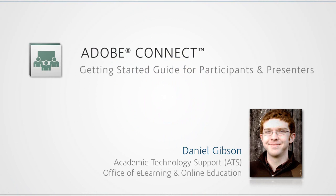Hi, my name is Daniel Gibson. I am with Academic Technology Support in the Office of E-Learning and Online Education at ETSU.